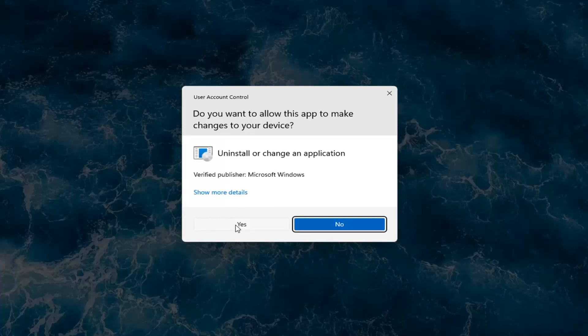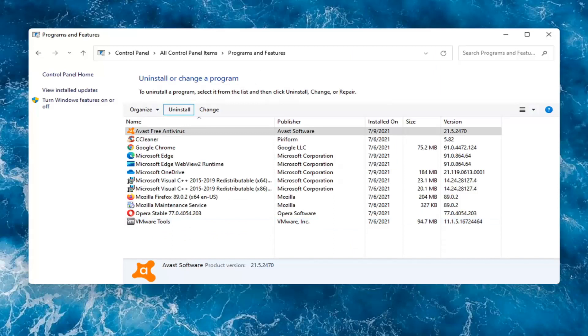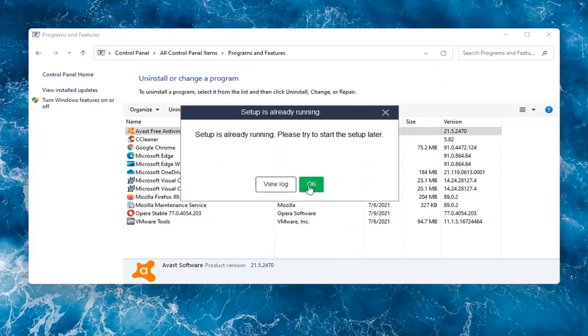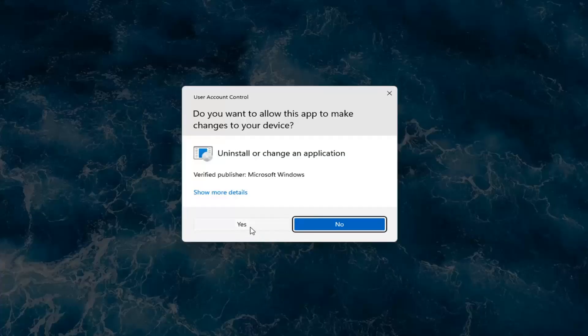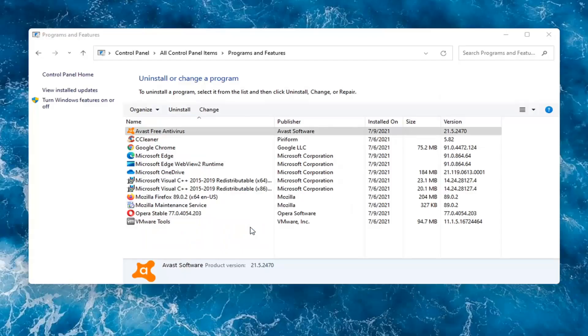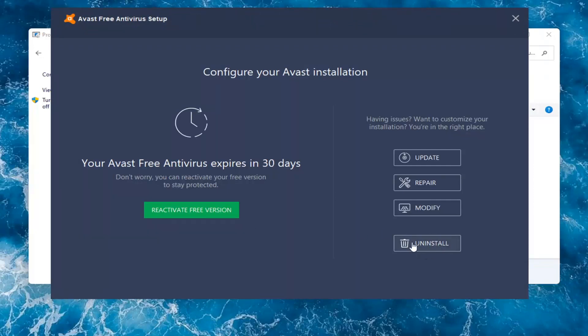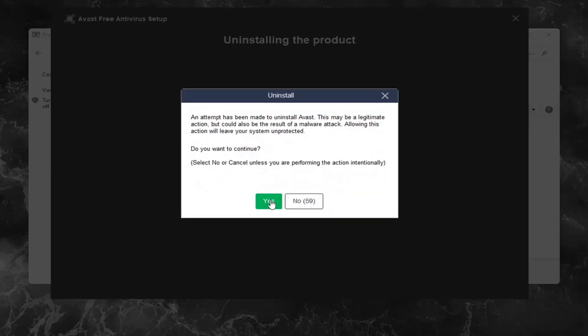Select yes if you receive a user account control prompt. Select uninstall, select yes if you receive a user account control prompt. Select the uninstall option on the right side, and then select yes.